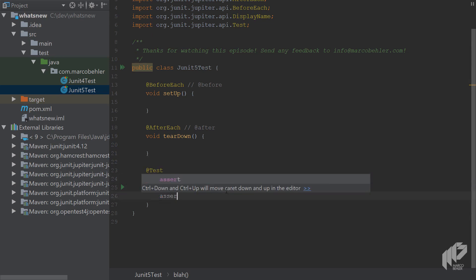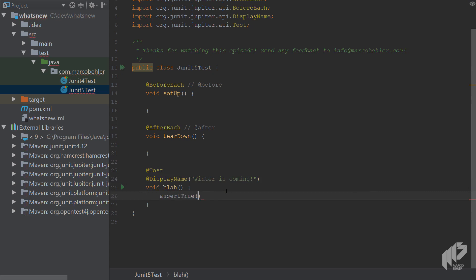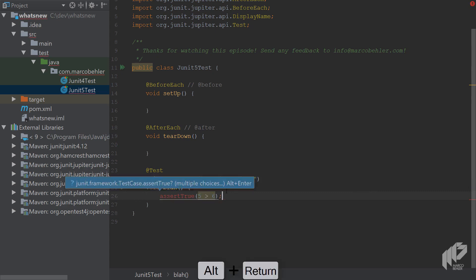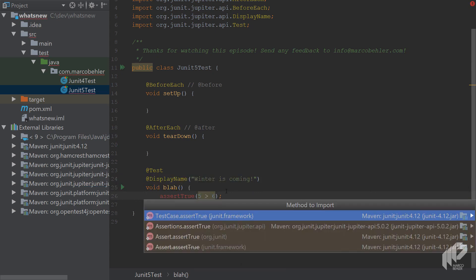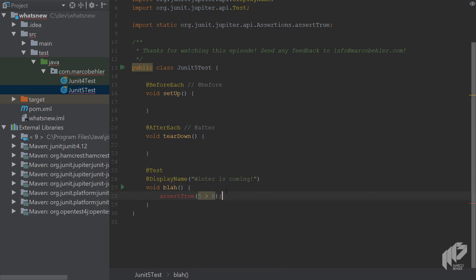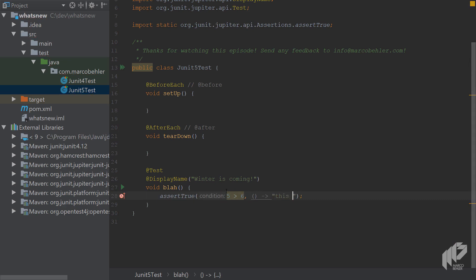Then write assert true 5 greater than 6. And here is another addition. You can now use supplier functions or lambdas to generate error messages.